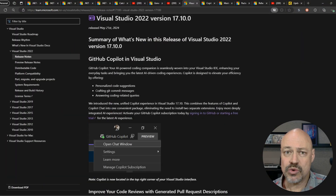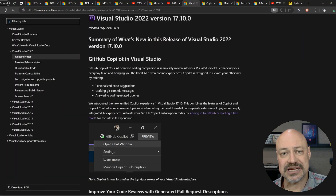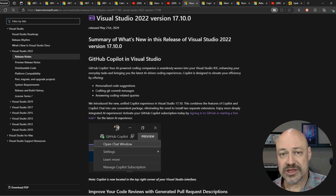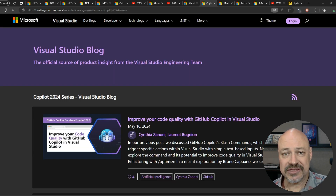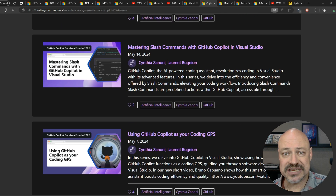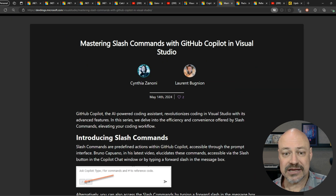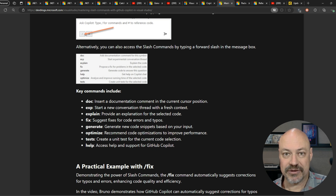This month in Tools, we had the release of Visual Studio 17.10, and we also have a preview release. The release notes summarize what's there. One of the big things is GitHub Copilot, and there's also a GitHub Copilot series on the Visual Studio blog, including things like mastering the slash command — a lot of great information here.